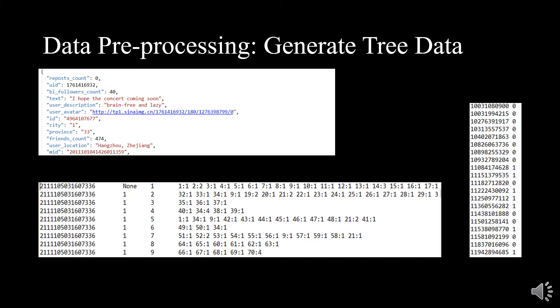Pre-processing aims to generate tree data based on raw data from Twitter and Weibo. In the tree and graph model, the edges represent retweet or comment relationships, and features are the extracted top 5000 words. Take the Weibo dataset as an example: the original data is in JSON format, containing information like event ID, comments, and attitudes. We use these to generate tree data and ID label data. For the tree data, the first column is the event ID, the second is the parent index, the third is the current index, and the last is the content of the post.